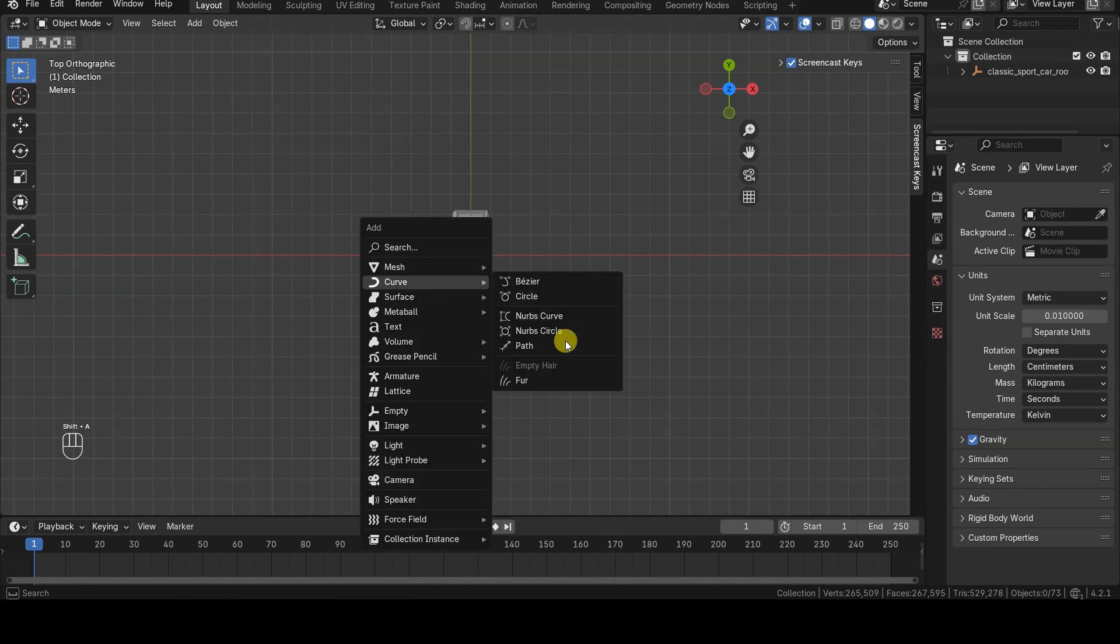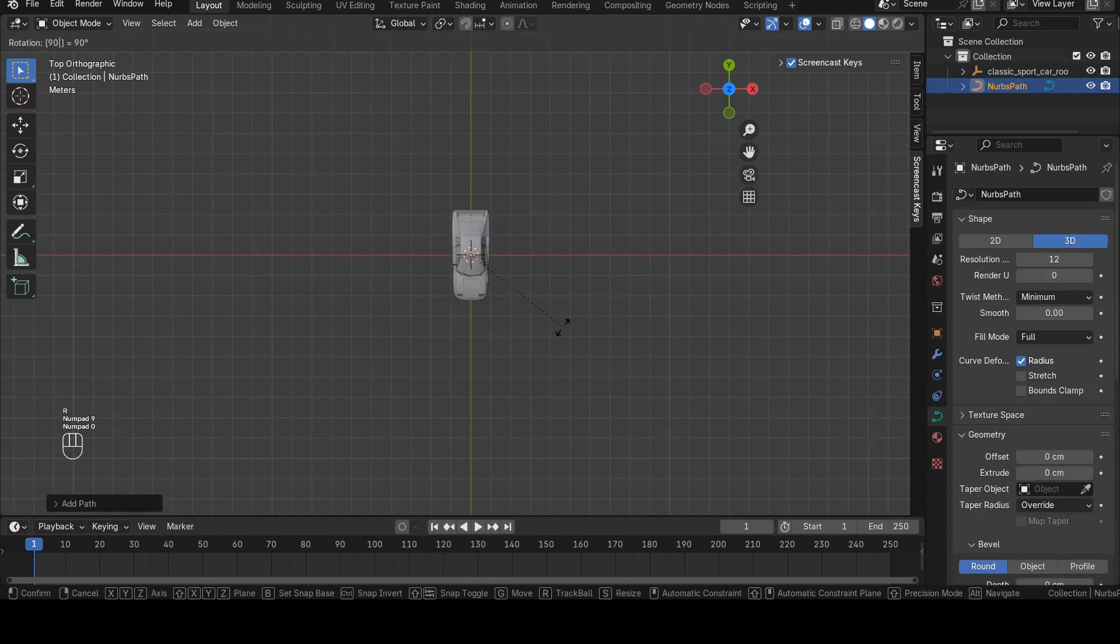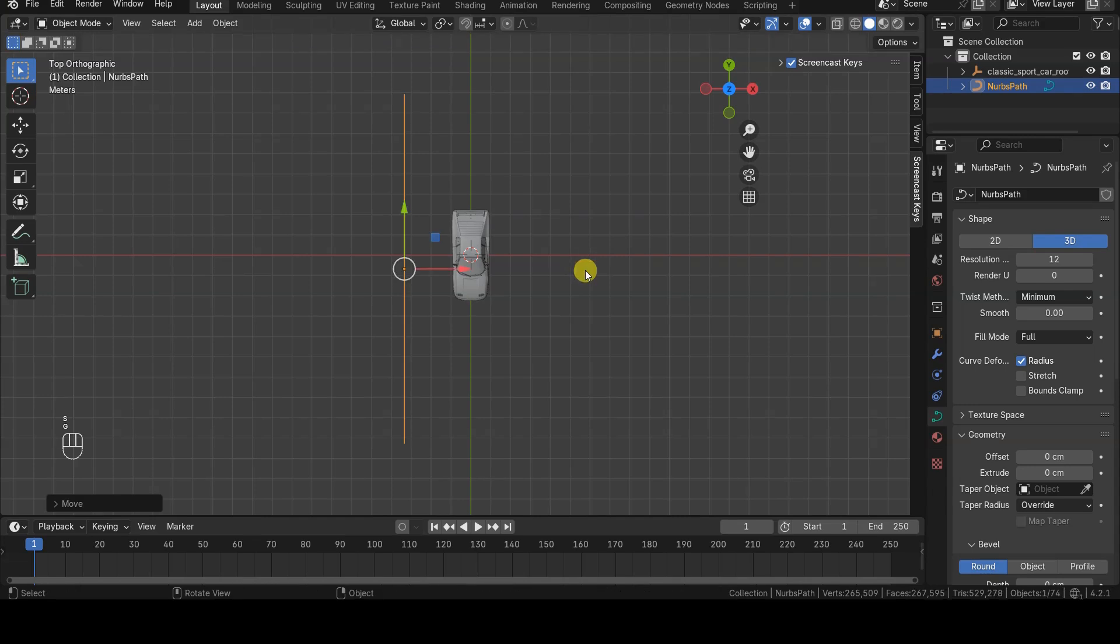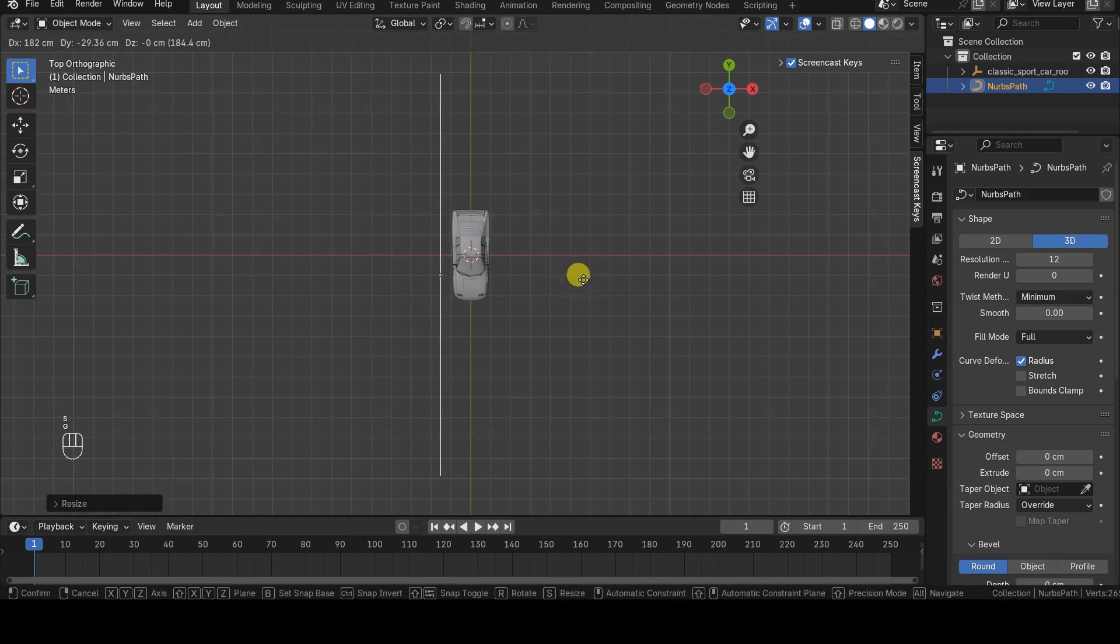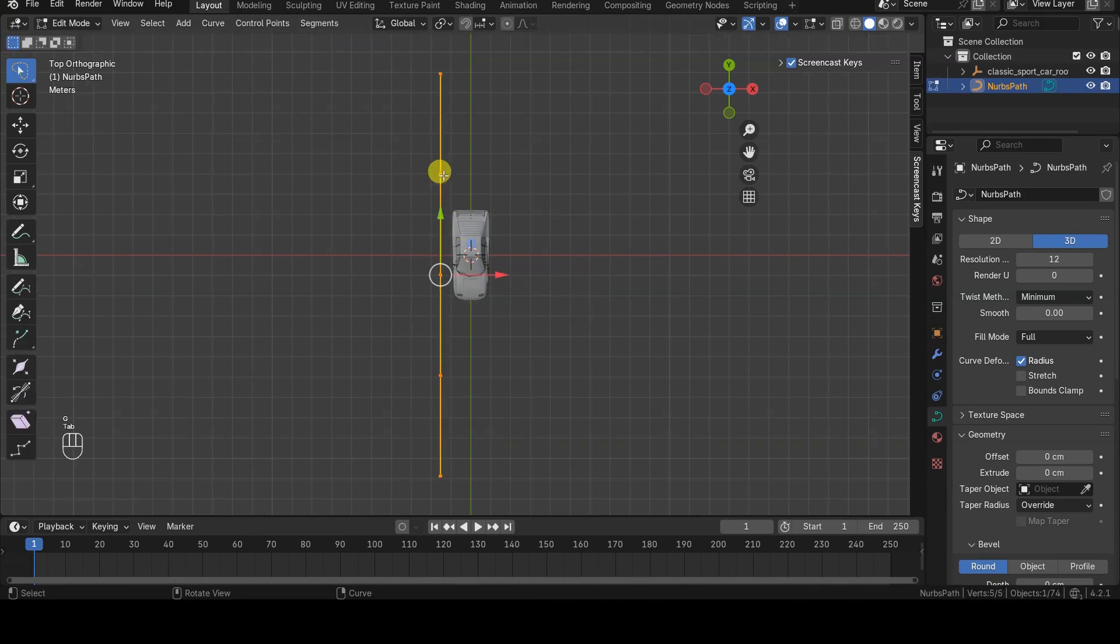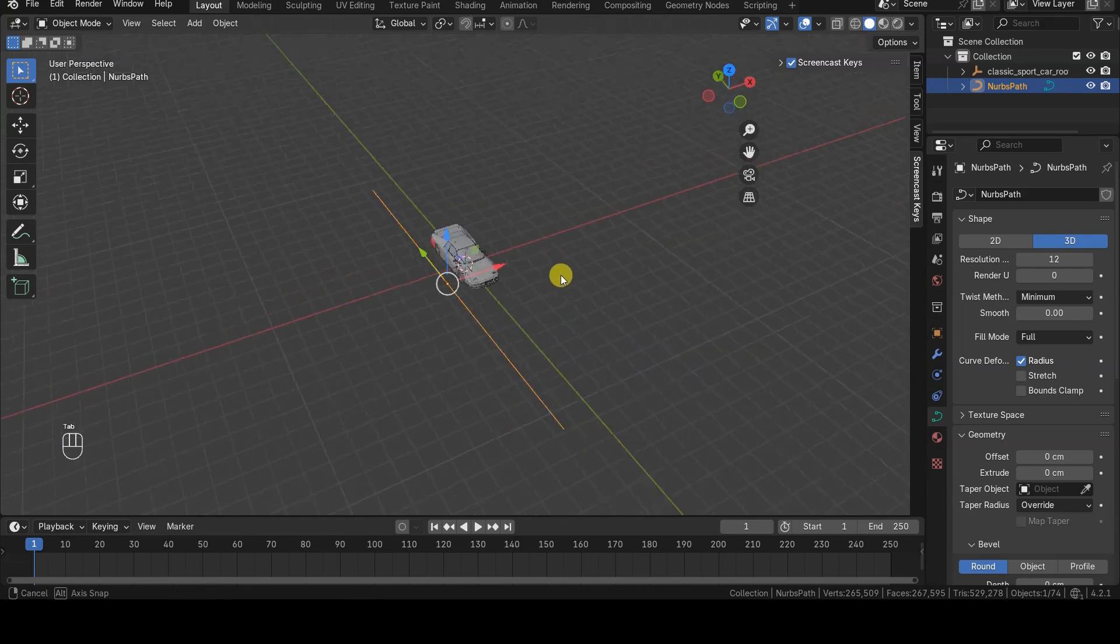I started with a simple path curve, which is straight at first, giving it a good number of control points positioned in such a way that they could be moved to follow the profile of the car.